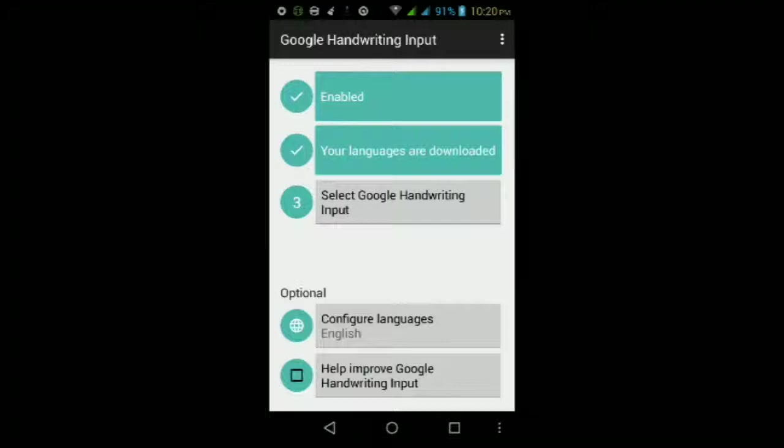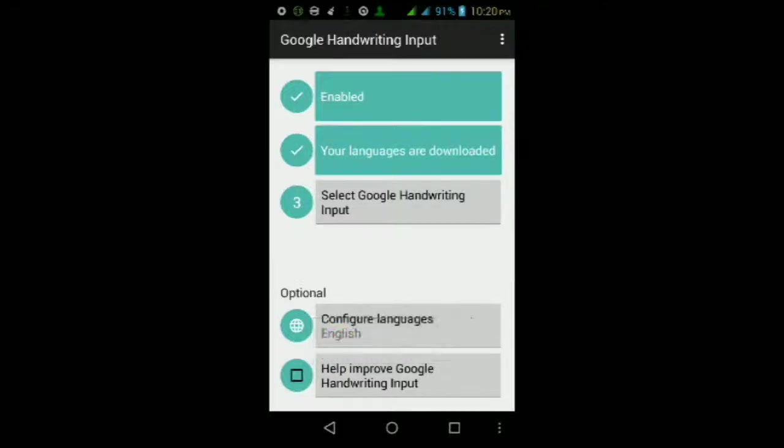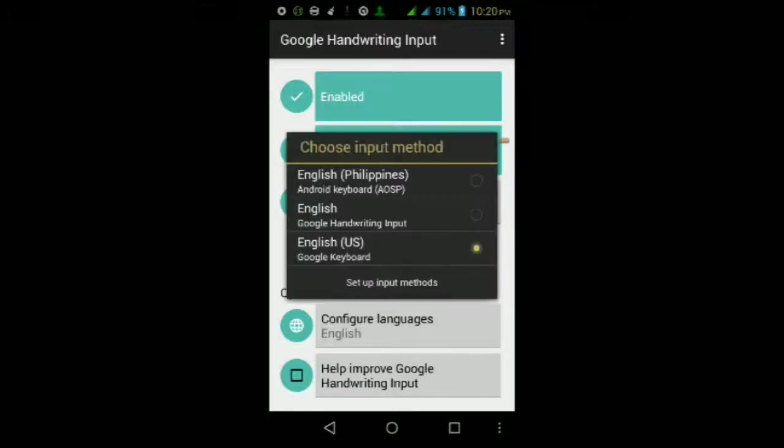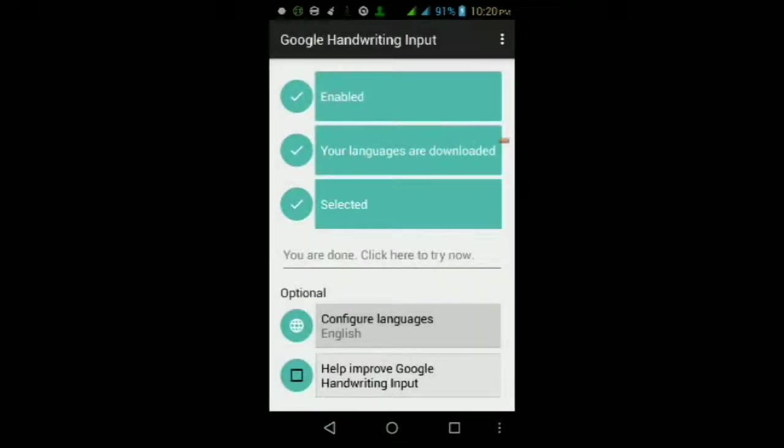First, after downloading the app from the Google Play Store, which I left a link to in the video description below, you will see that this is the layout for the app itself. You'll first need to enable it, then set as your input method, and then you have to select the keyboard itself.